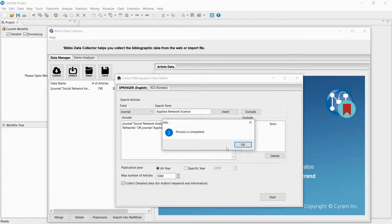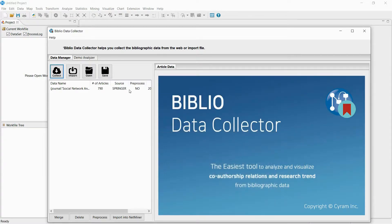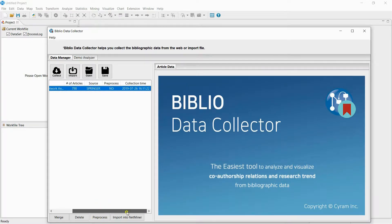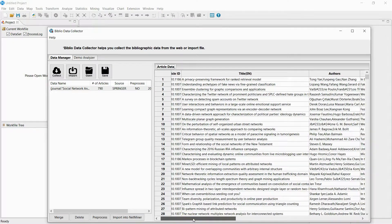Once the process is finished, the collected dataset is added on the left. If you double-click the dataset, you can check the title of the research paper, author, abstract, and keywords.